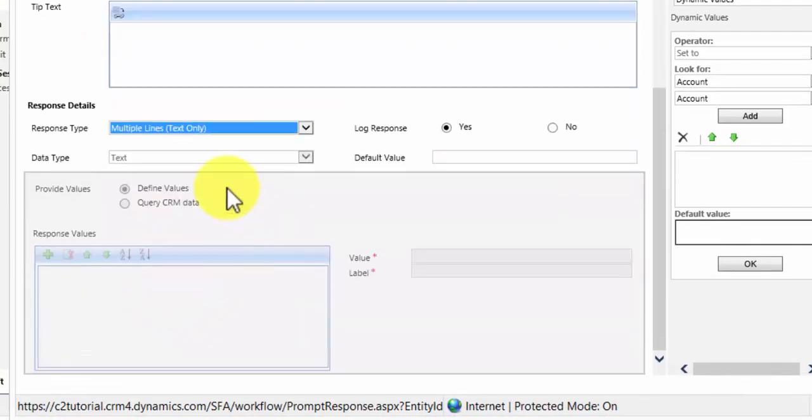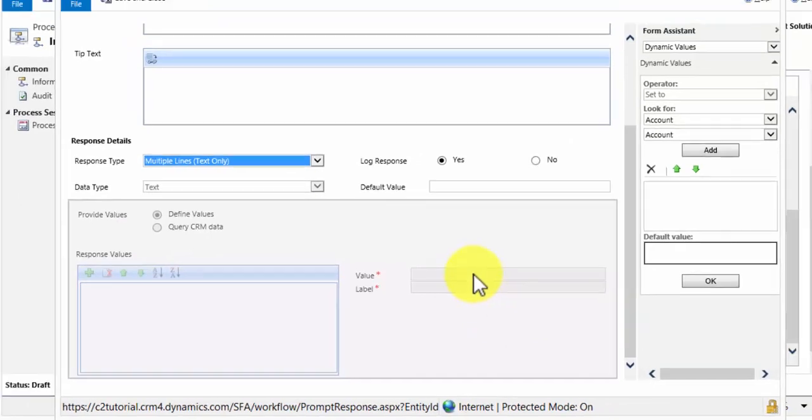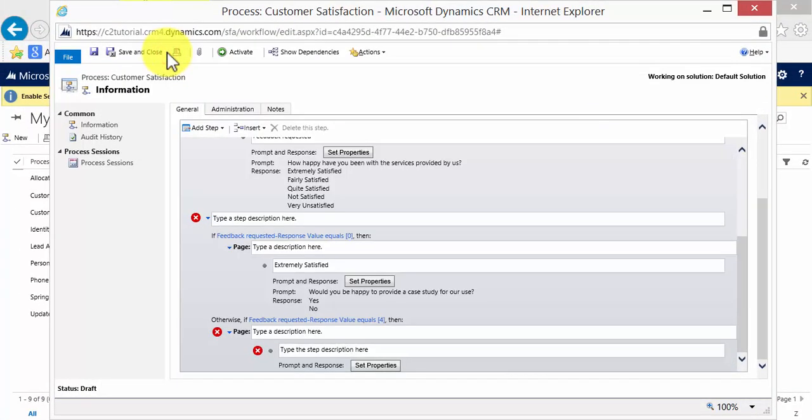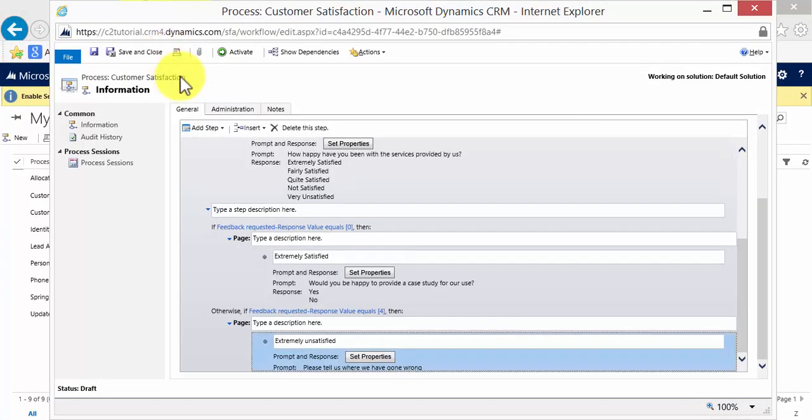And as you can see we can't define any values for that because we want to give the customer as much leeway as possible. It's free text. So save and close that.